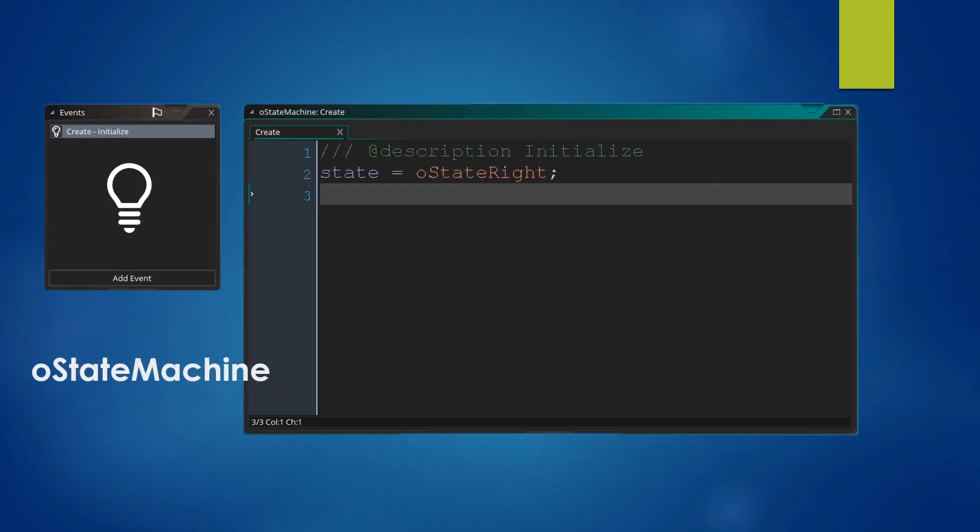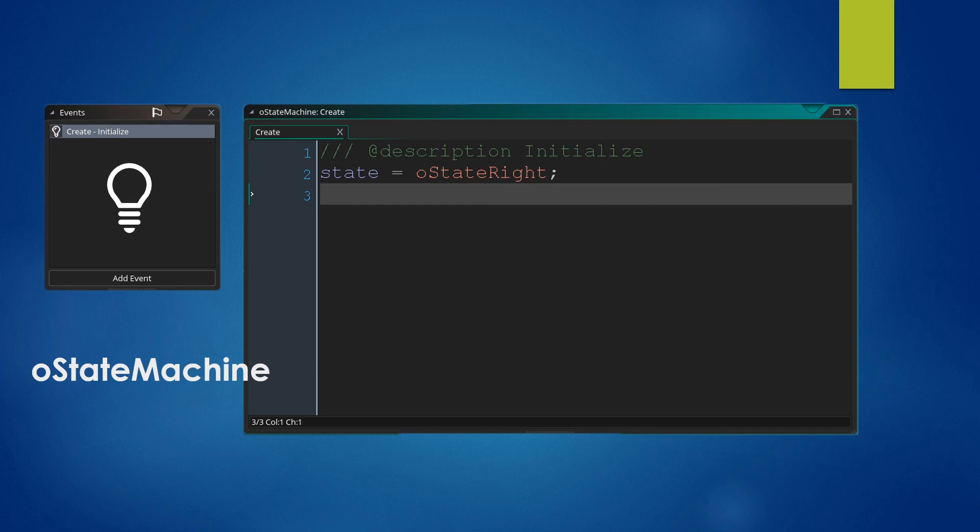So now we can have a look at our State Machine. We create a new object, name it OStateMachine and add a create event in which we state that our state is equal to OStateRight, which will initialize our State Machine such that we start with OStateRight as our State.